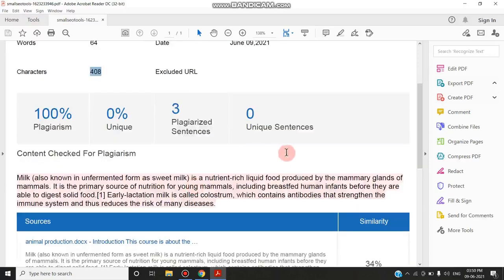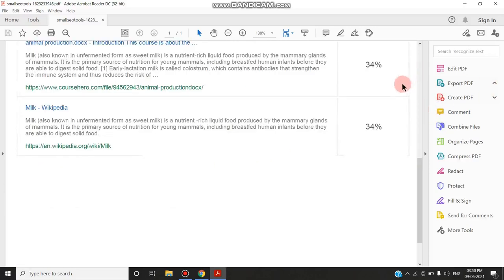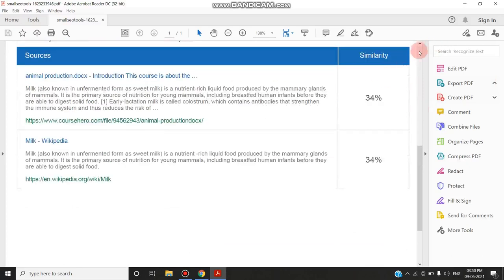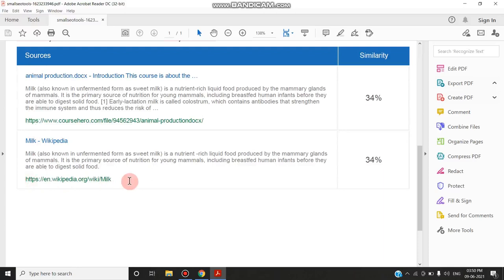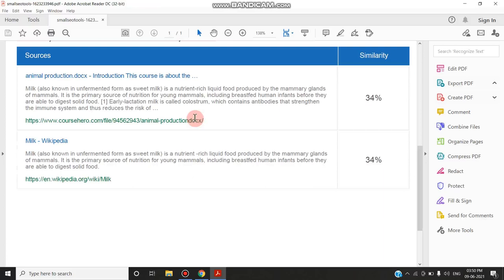And what are all the sources? It will give you from where the content is matched. It is matched from wikipedia.org and also it is given in coursehero.com for the production. So it is the content related to milk which is taken from Wikipedia. So the 100% plagiarism is detected.